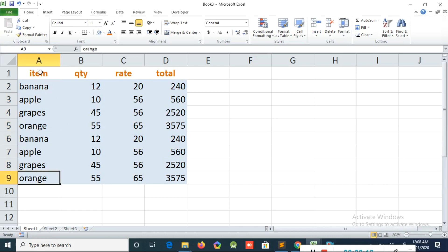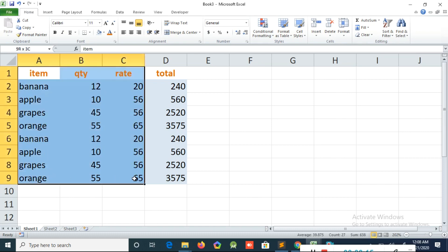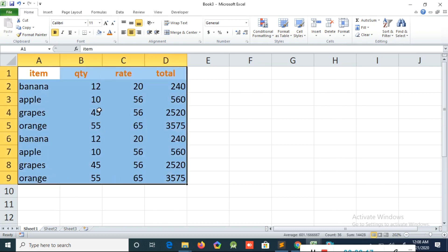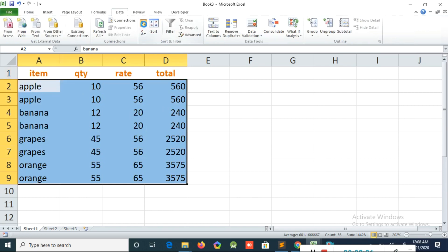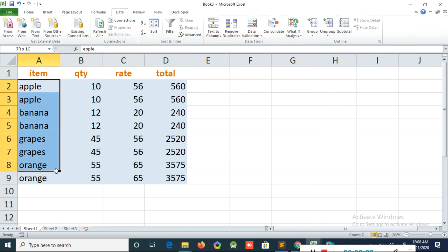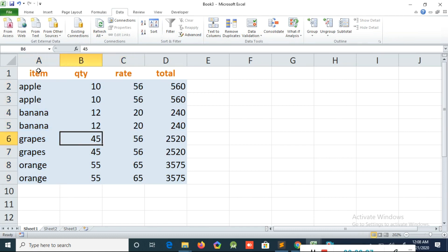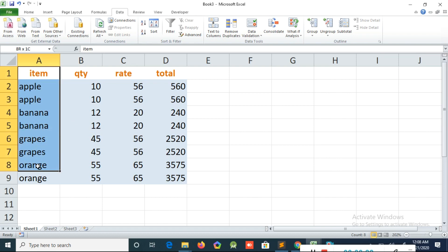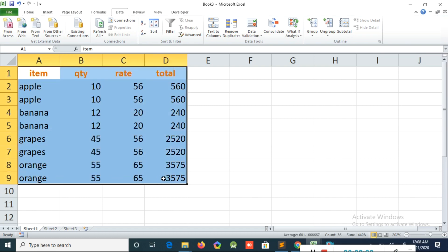What I will do is first sort this item. I will select this and go to the Data menu, then click Sort. Now you can see all the data is sorted — apple is together, banana is together, like that.